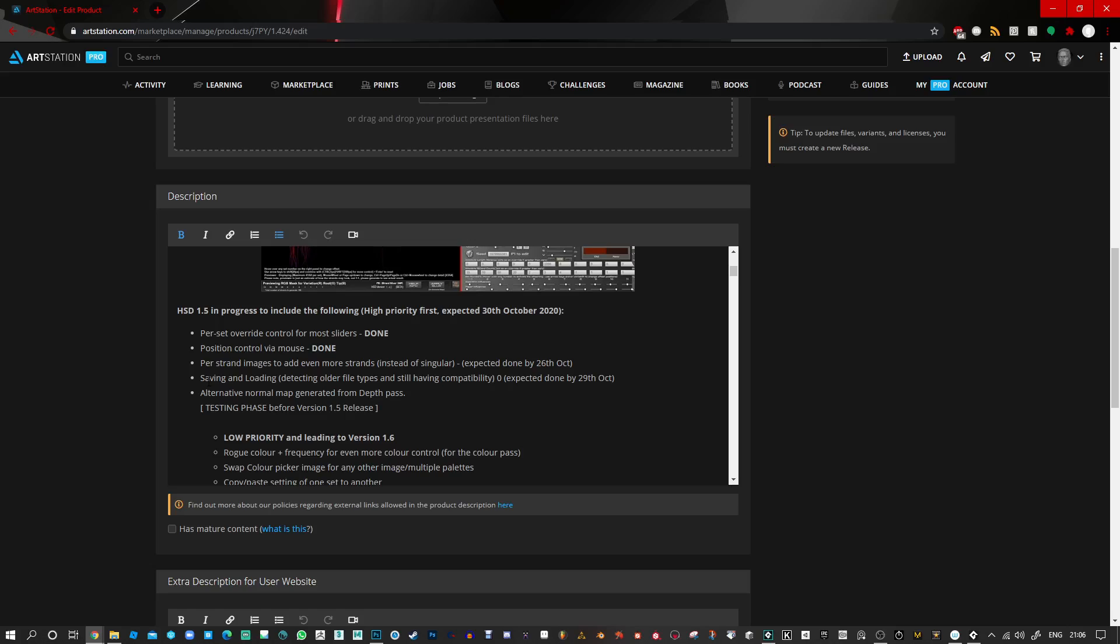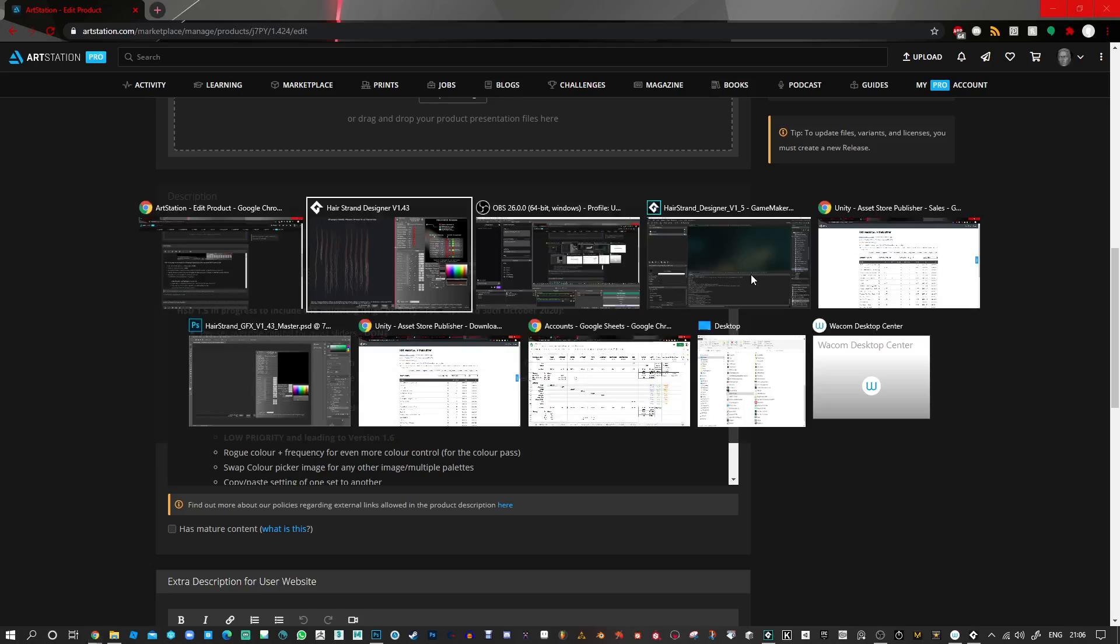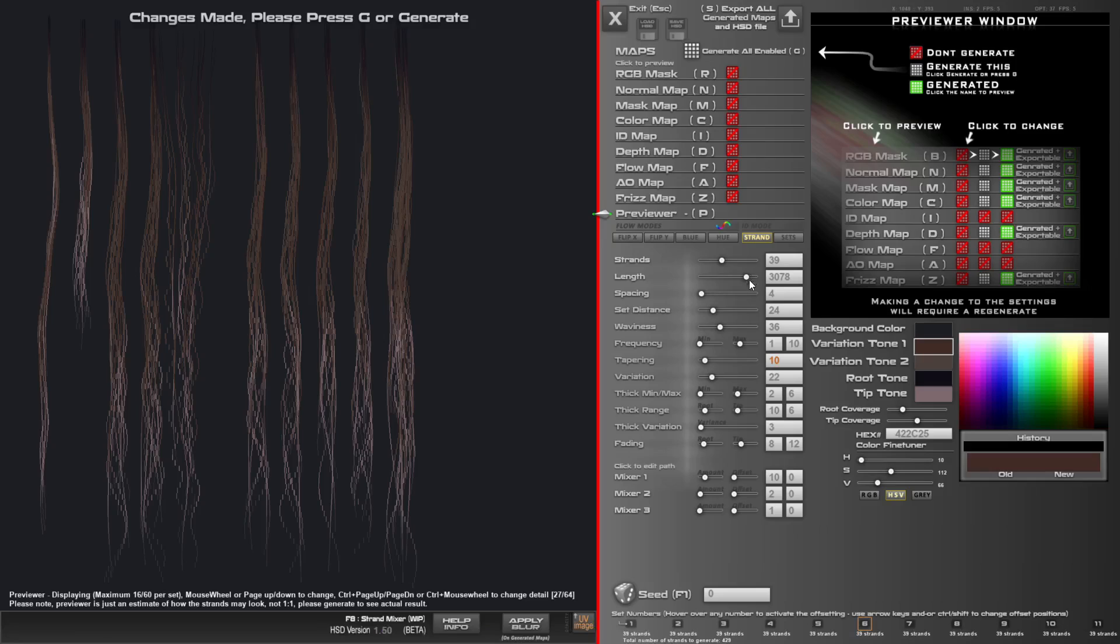So I just need to work on saving and loading, detecting older file types, and an alternate normal map generated from the depth pass. I already have a shader in place that does this, but I've yet to implement it into the UI and figure out how I'm going to work that out. But everything seems to be working fine.